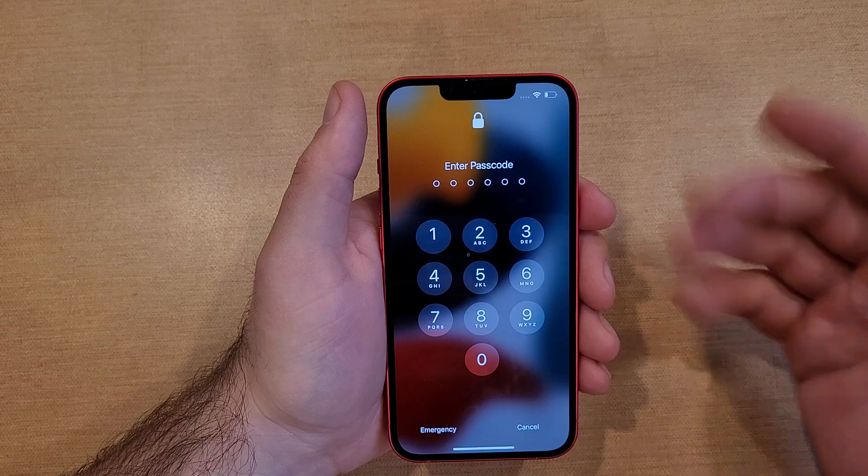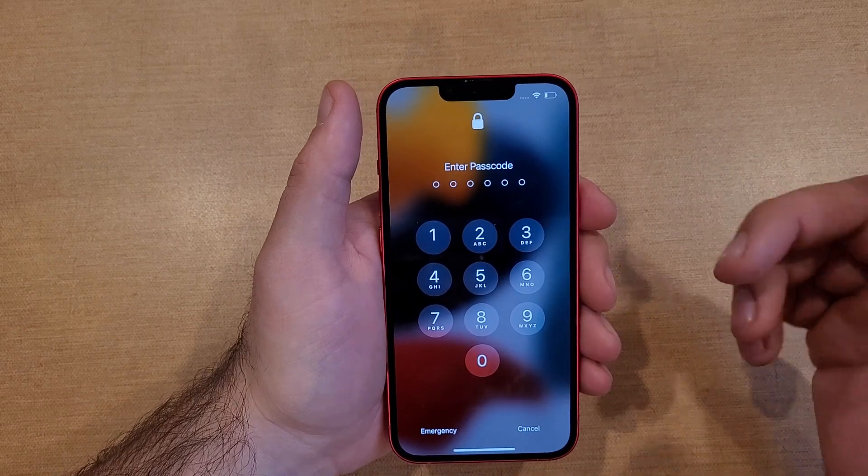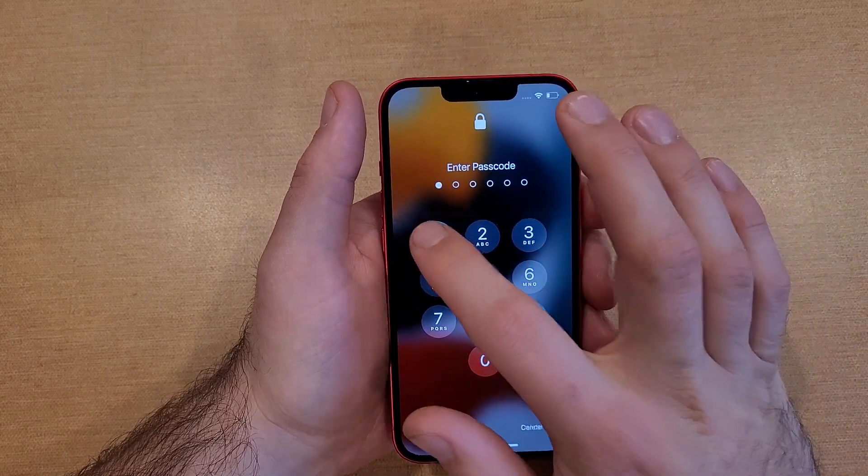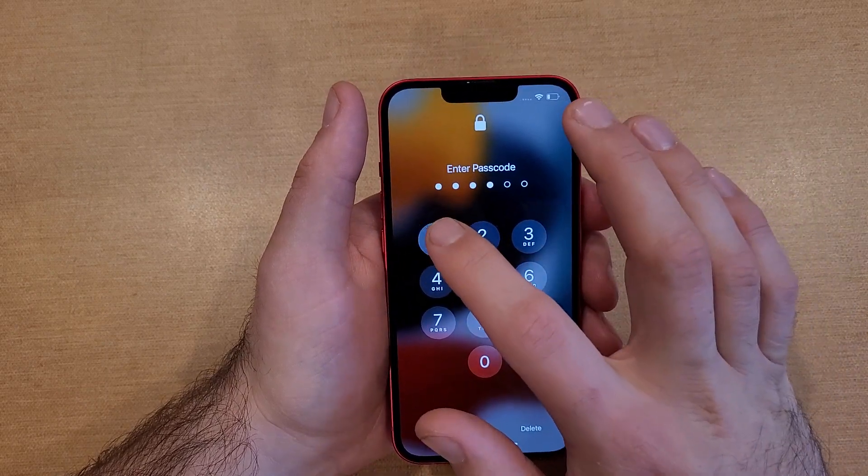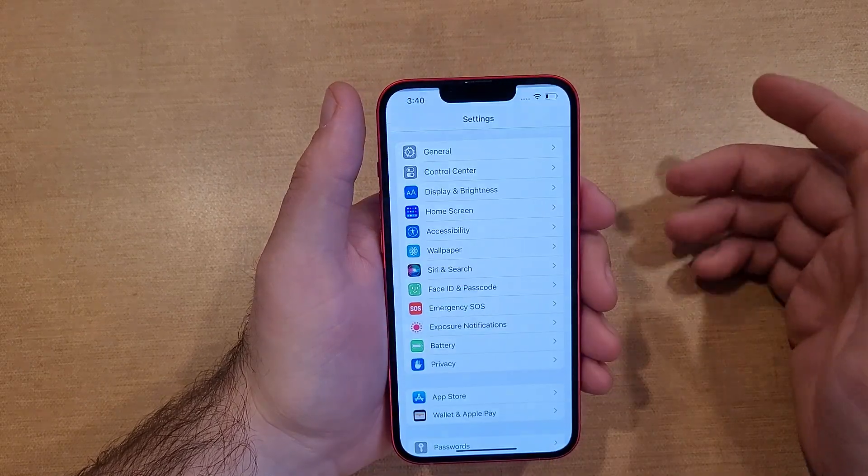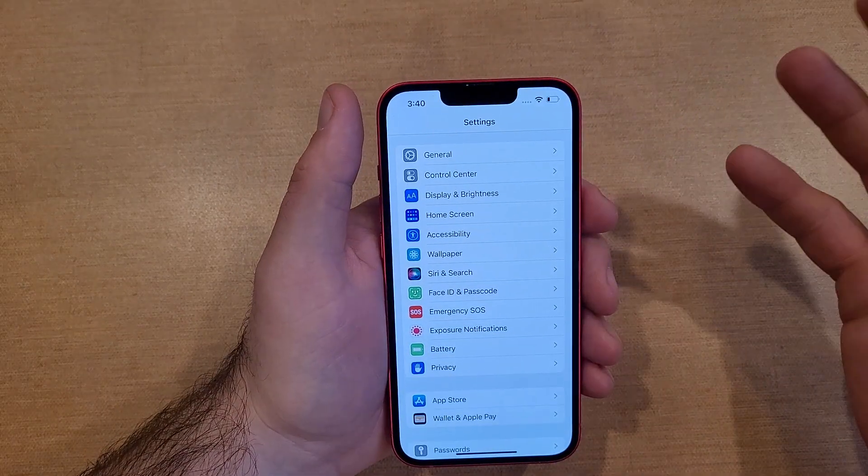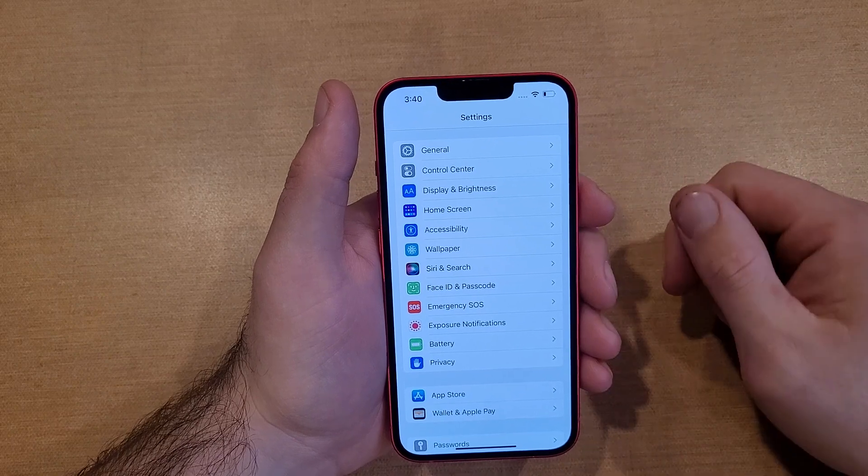Boom. Trying to get in. Won't just let me swipe. It's asking me for the passcode. One, two, three, four, five, six. Once I have it in, boom, it is done.